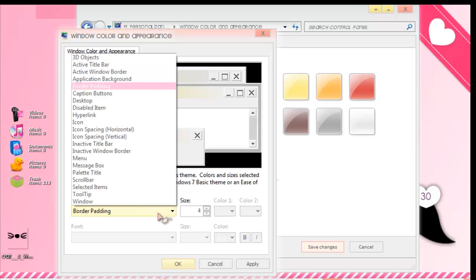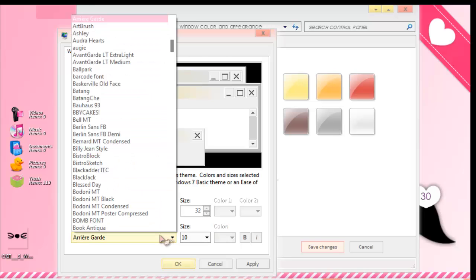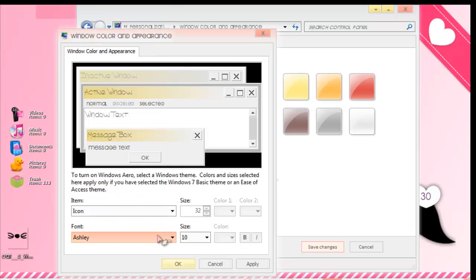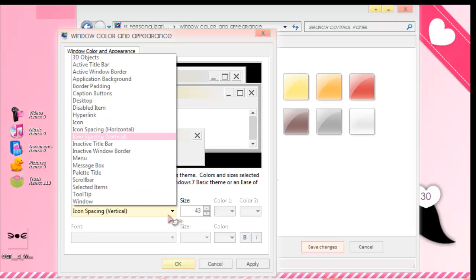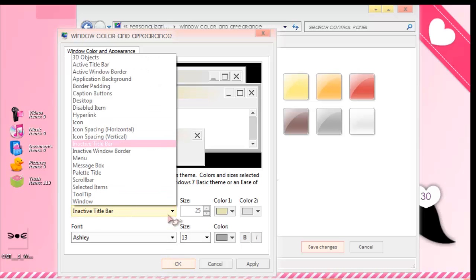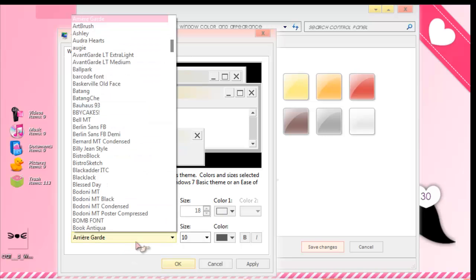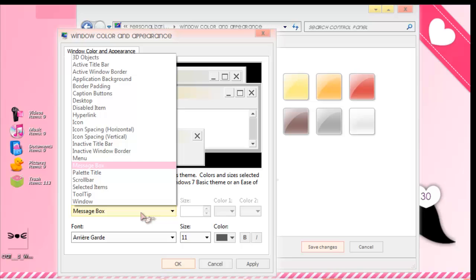You go to every single place — like Icon. You choose whichever you want; it can be a different kind. Here it's also possible if you want. Then Menu — choose Ashley also. Then you go down to the next options.